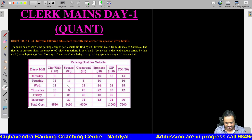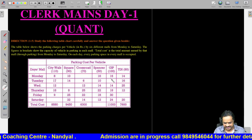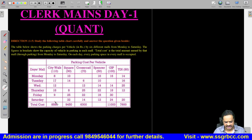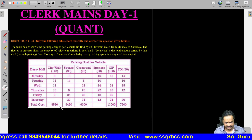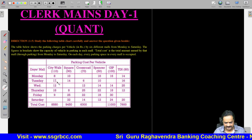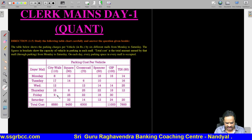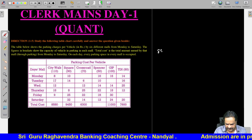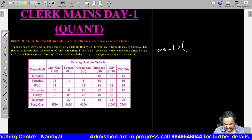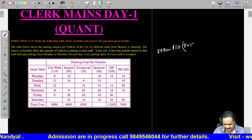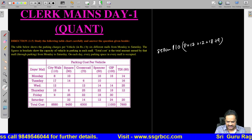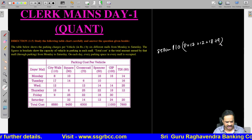Saturday is missing for City Walk, Wednesday is missing for Square Mall, Monday is missing for Crossroad, the total is missing for Spencer, Tuesday is missing for GIP, and Friday is missing for TDI. Now, how to find the City Walk value on Saturday? The total value is 8580. The vehicles given are: Monday 8, Tuesday 17, Wednesday 12, Thursday 18, Friday 9. So: 8580 minus 110 into (8 + 17 + 12 + 18 + 9). That gives 8 + 17 = 25, + 12 = 37, + 18 = 55, + 9 = 64.